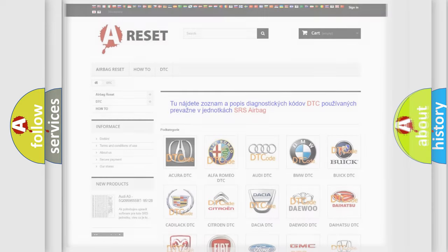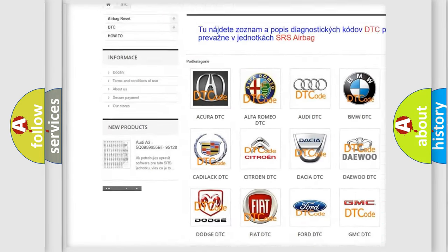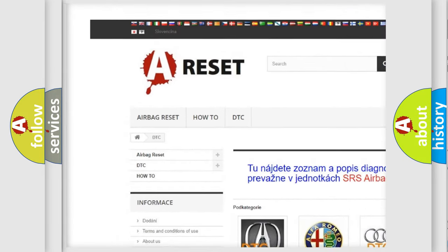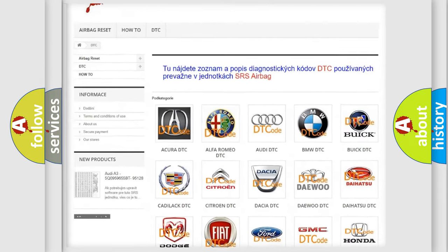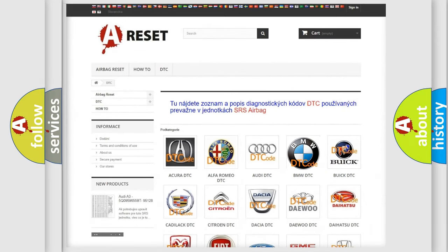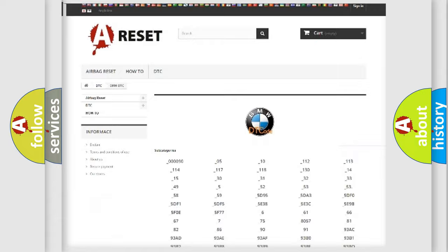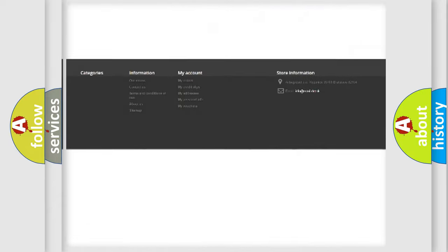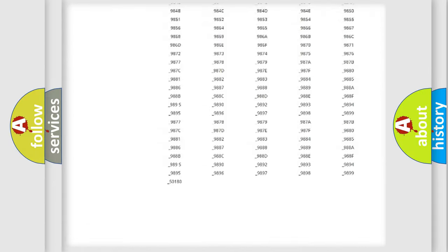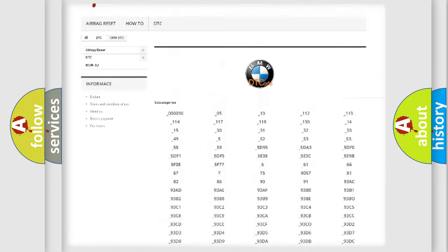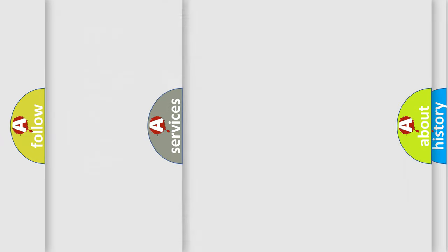Our website airbagreset.sk produces useful videos for you. You do not have to go through the OBD2 protocol anymore to know how to troubleshoot any car breakdown. You will find all the diagnostic codes that can be diagnosed in BMW vehicles.